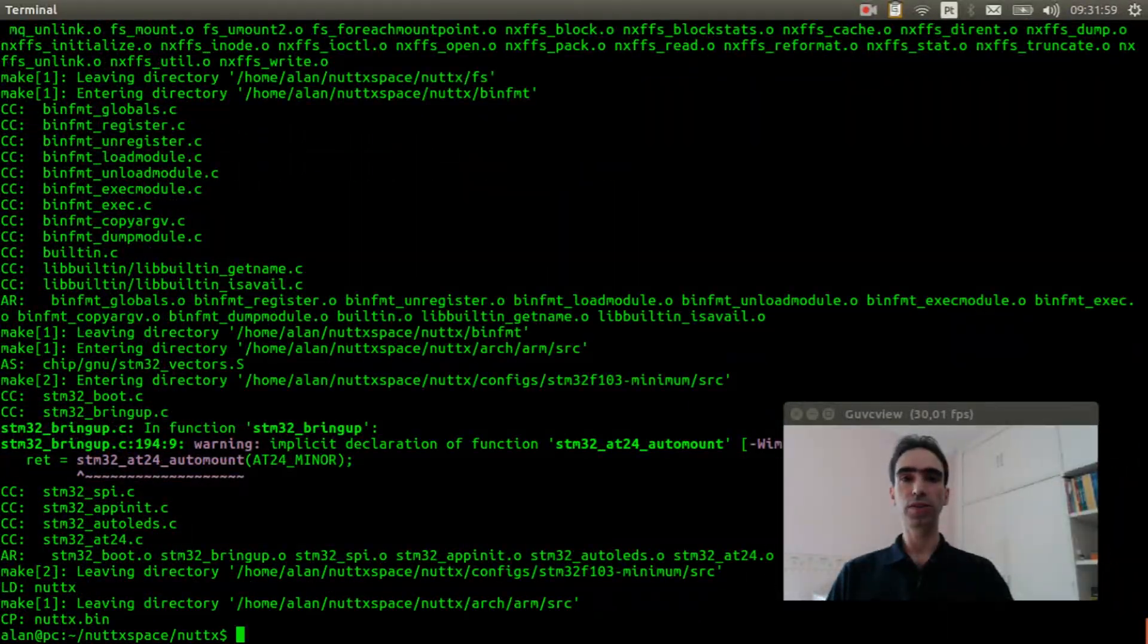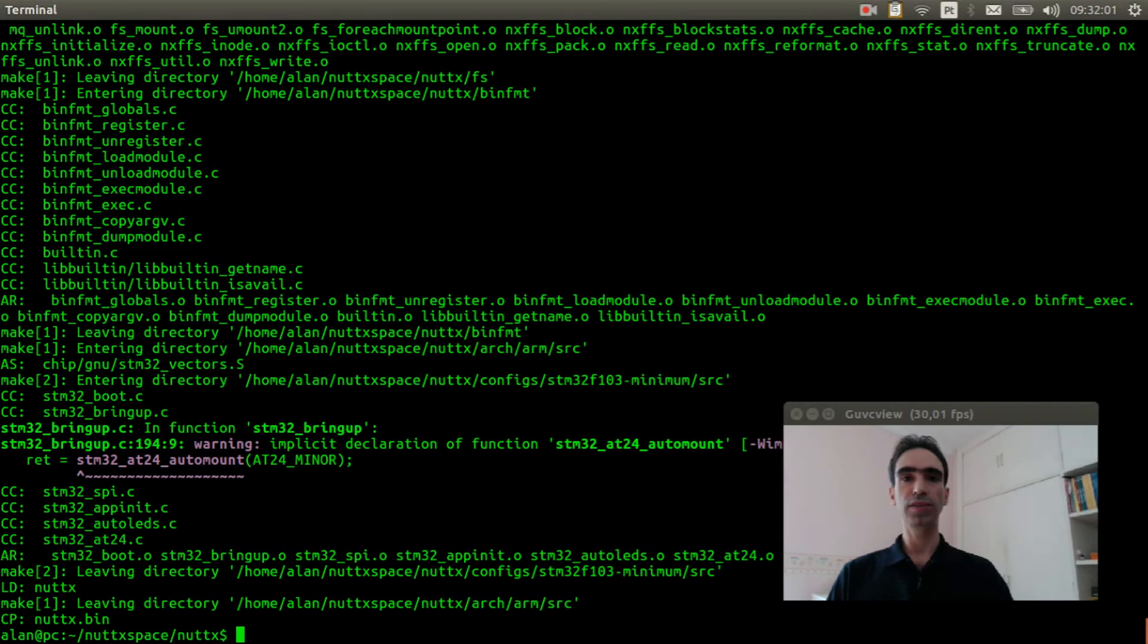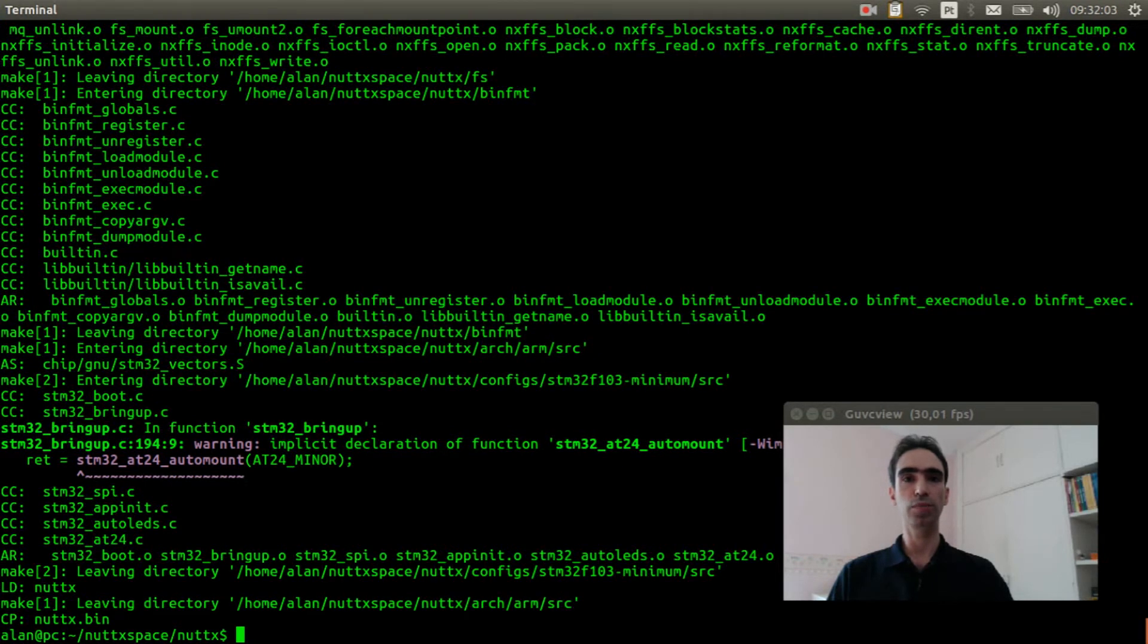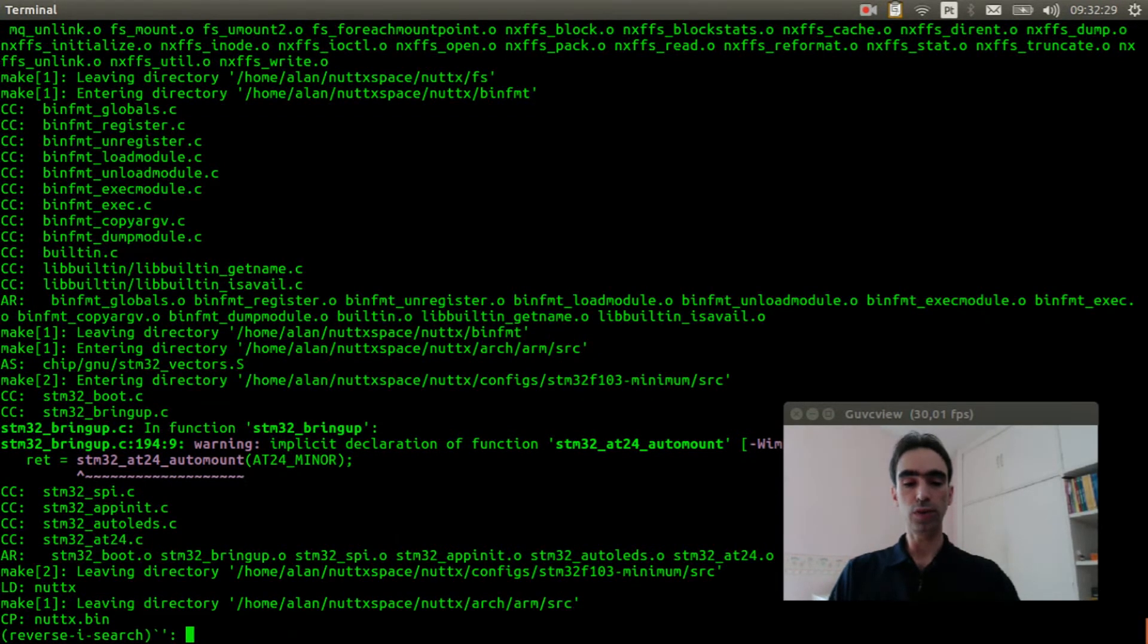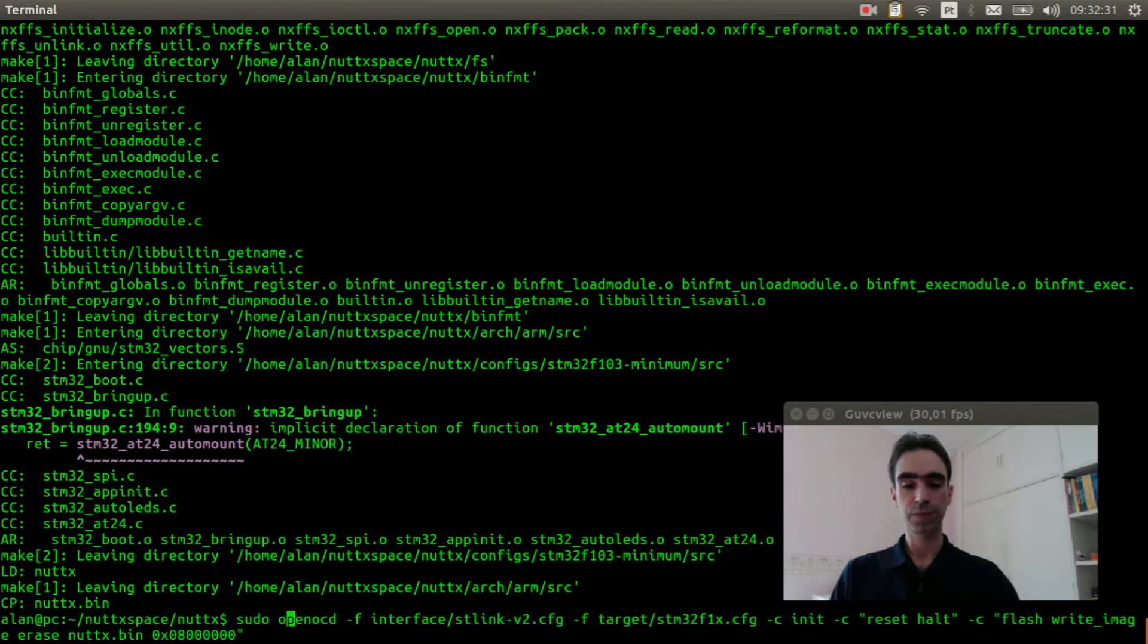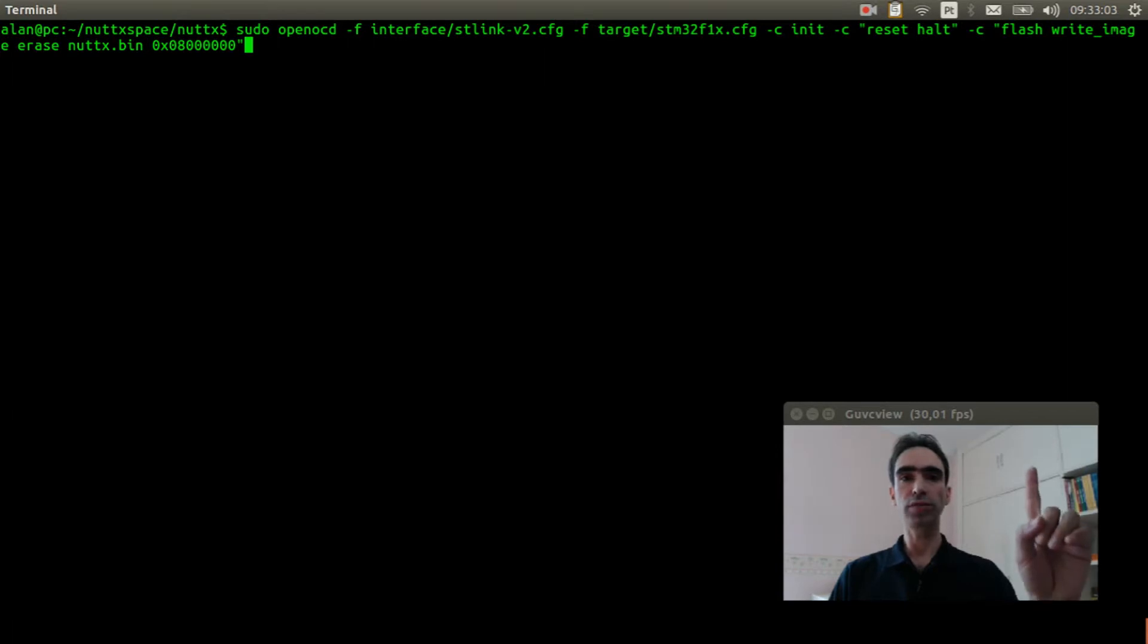Okay, the source code was compiled. Now I just need to flash the firmware inside the board. Execute openocd.